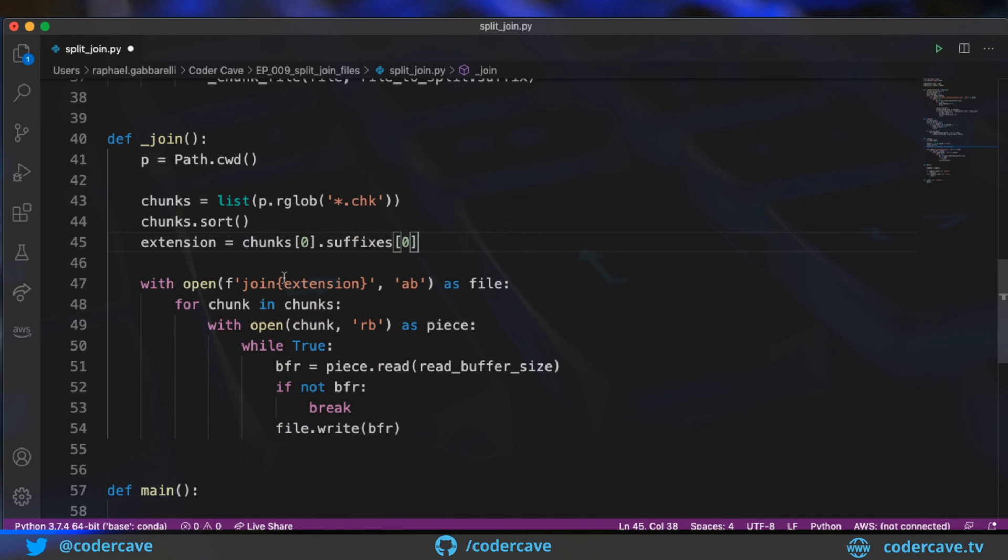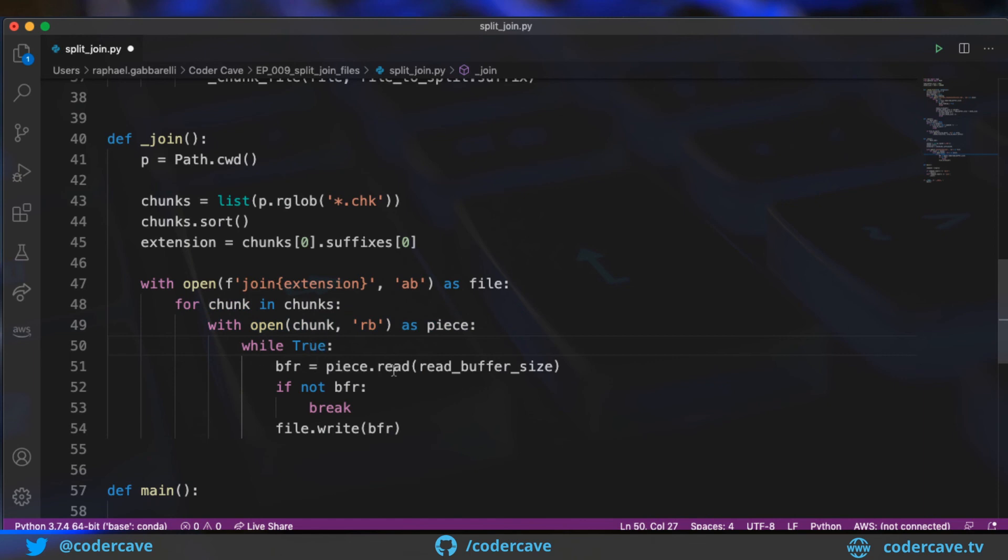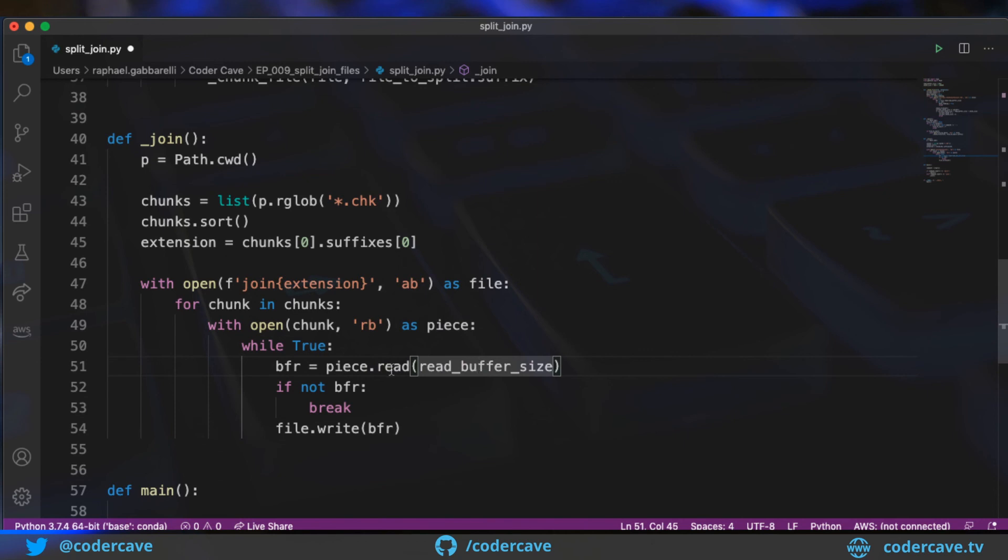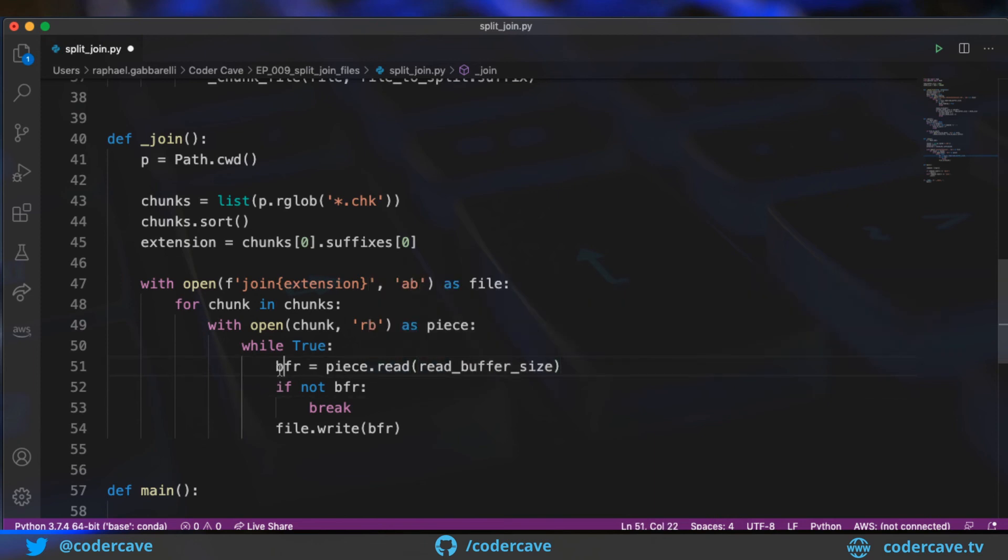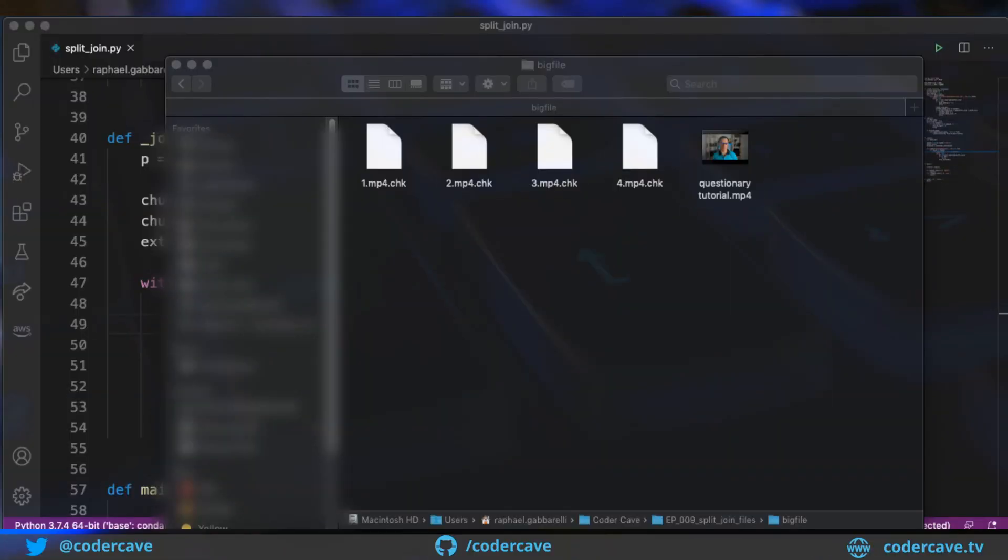Then I need to create the one file that rejoins all the chunks. So I'm going to, again, open a file in append binary mode. And for each chunk in my list, I'm going to open these chunks in read binary. That's very important. It has to be binary. And iterate through them. So I will read a buffer size, again, 1024 bytes. And if I have data, I will write that to the file. So this is the rejoined file.